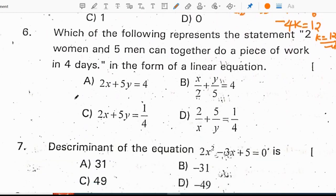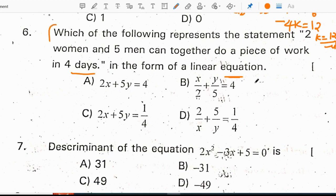Which of the following represents the statement '2 women and 5 men can together do a piece of work in 4 days' in the form of a linear equation? We need to convert this situation into a linear equation. The correct option will be 2 by x plus 5 by y equals 1 by 4.